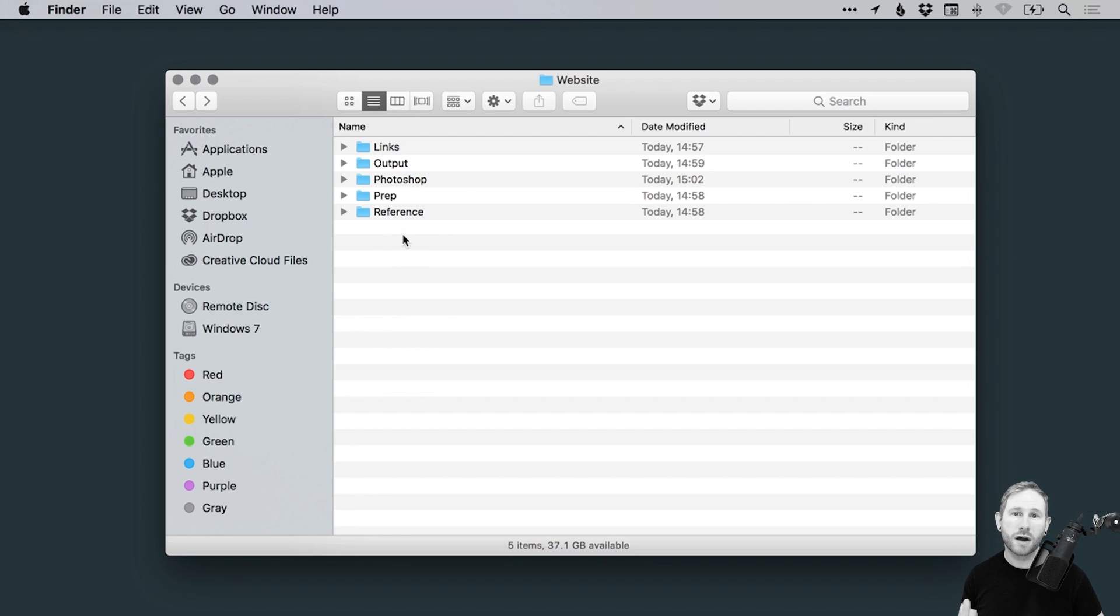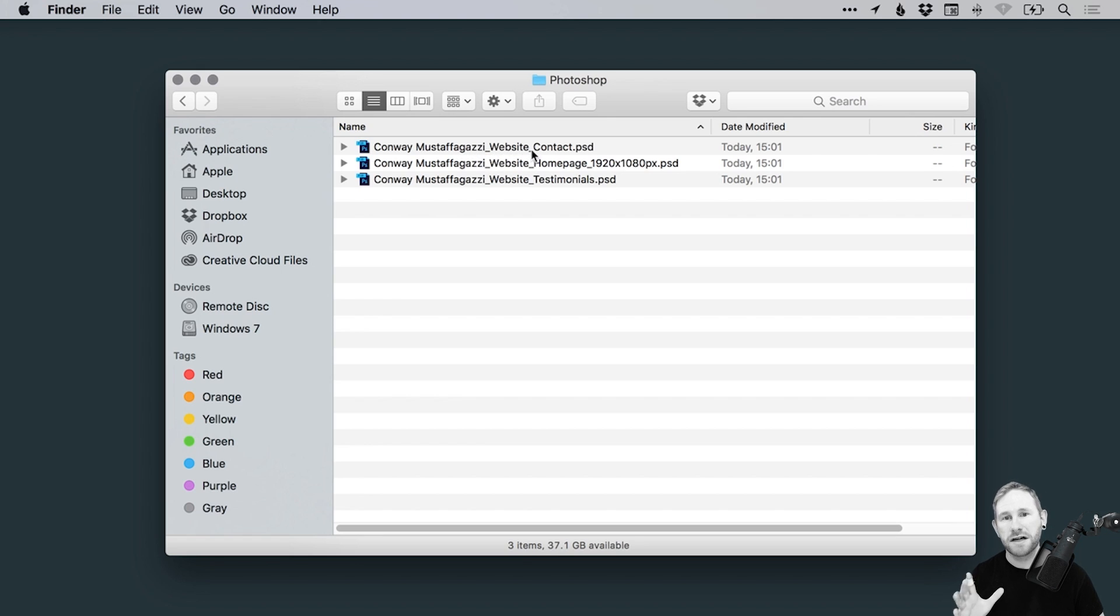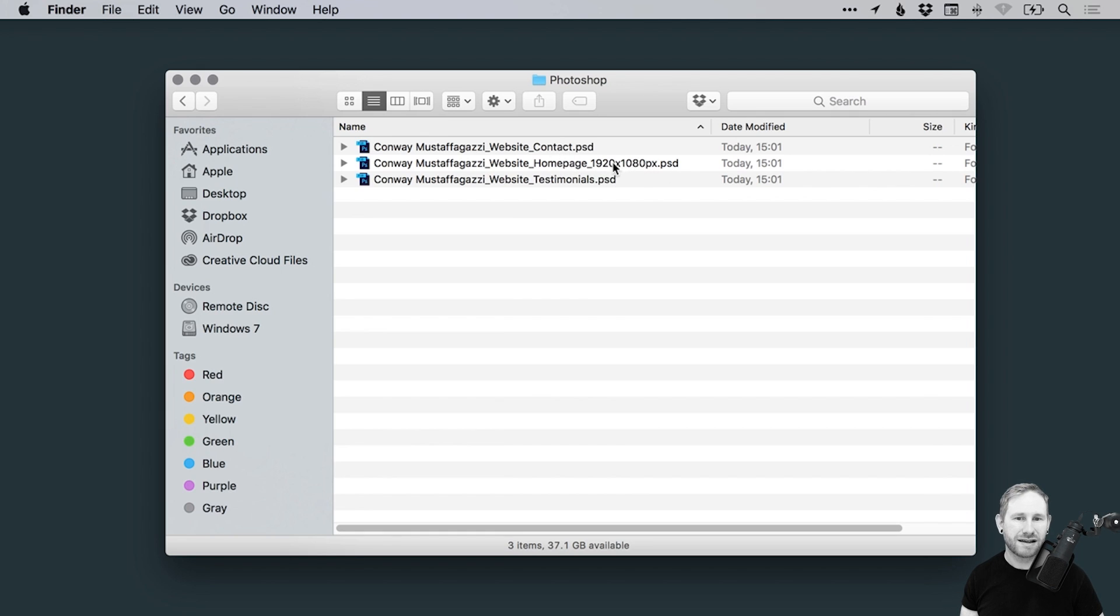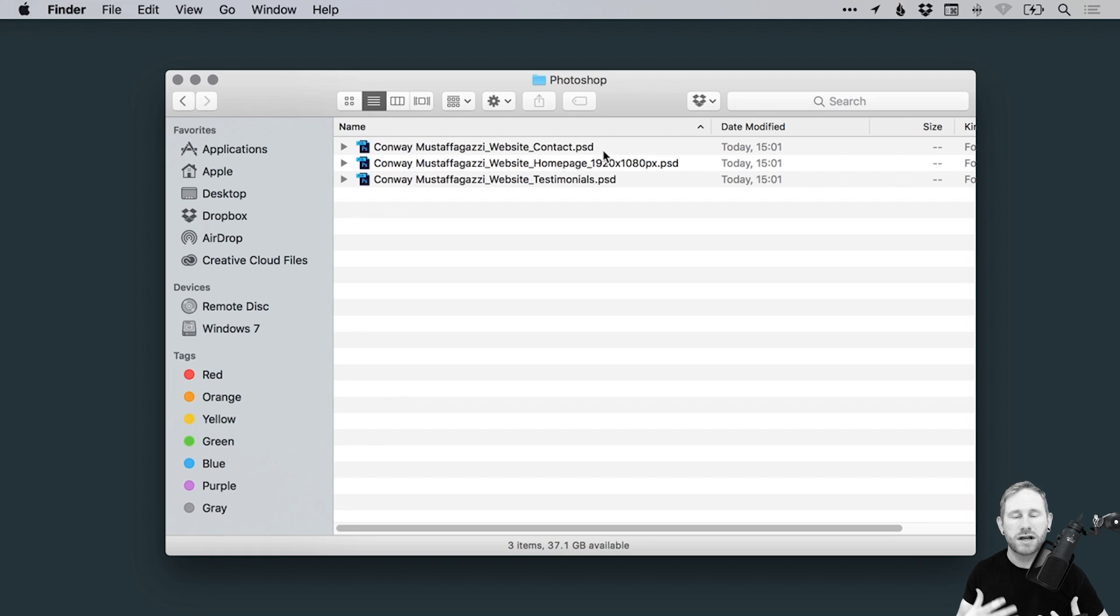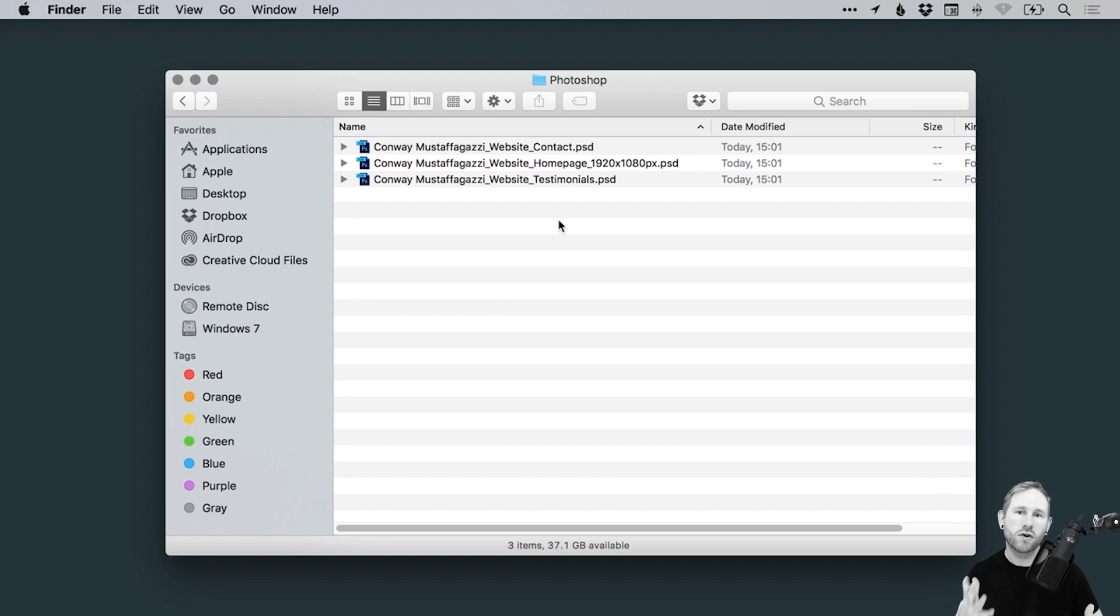So if we go inside the Photoshop folder, we have the client name to start with, followed by an underscore, followed by what the project is, followed by another underscore, followed by the page type in this case, or it might be a poster, whatever the actual artwork is, specifically. And then we have the size at the end, if you want to add that. So if you're doing lots of banners, it's very helpful to give each of these a different size, and add that to the file name, just so you can quickly reference when you're scanning down the list of files. And there we go. That's how to organize files and folders in general.